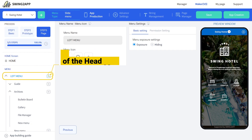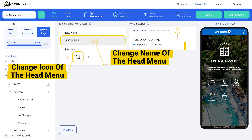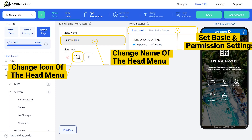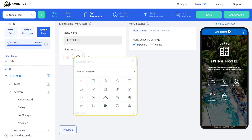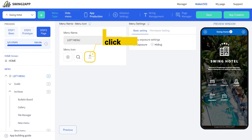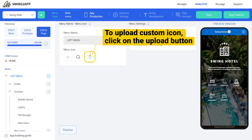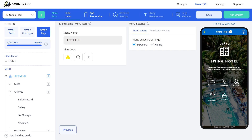Let us see what settings we have for the head menu. Here you can change the name, icon, and menu settings. For the icon, you can choose default icons or upload your custom icon. To upload a custom icon, click on the upload button, choose the file, and your custom icon will get uploaded.